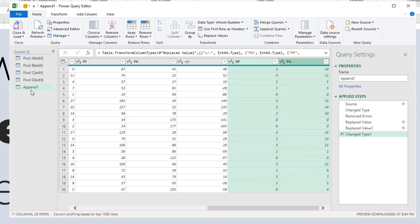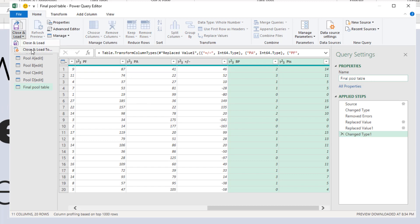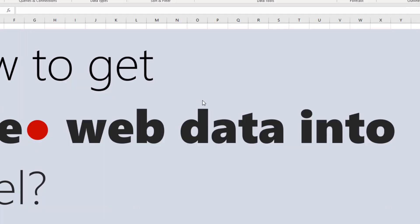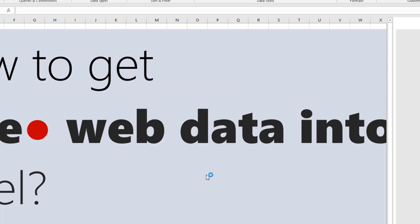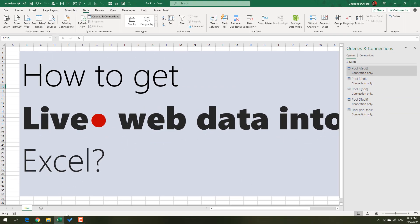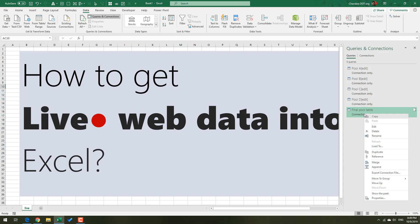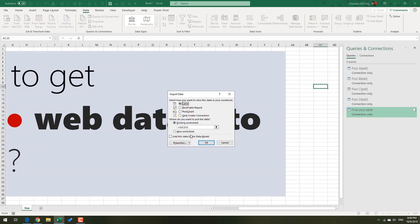Once this is all done, this is the final data that we want. So final pool table, and then we can say Close and Load To, and then Only Create Connection, click OK. All of these five tables will be added as connections. I can click on Pool Table, Load To, and then say I want this as a table in a new worksheet.